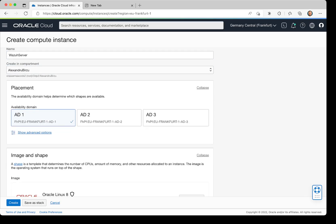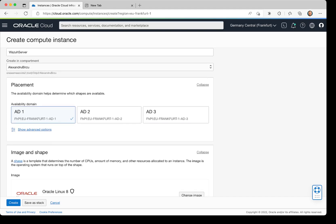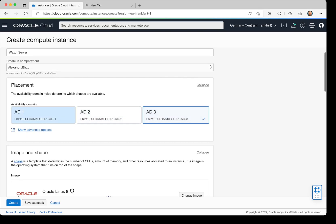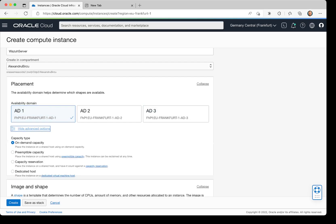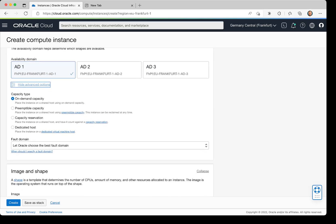will not be needed to select another one. Here I have the option to select different availability domains where I want to put my instance. If I click on Show Advanced Options, I have the ability to